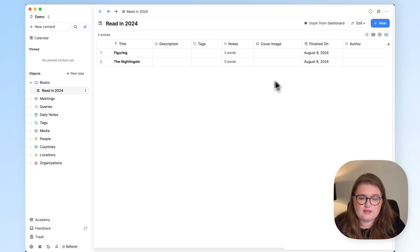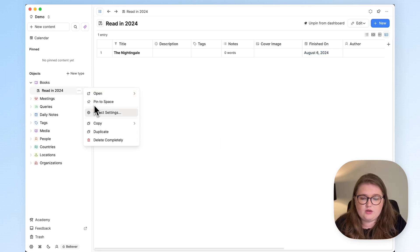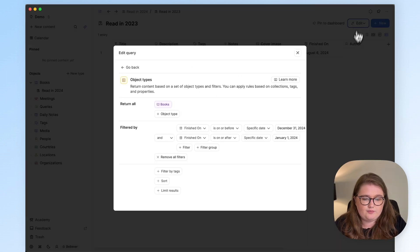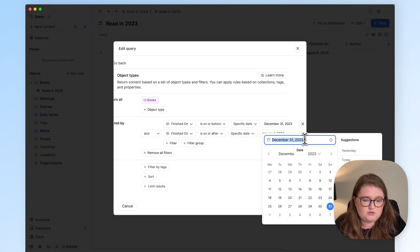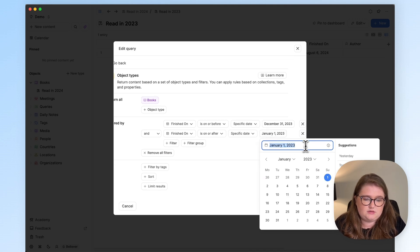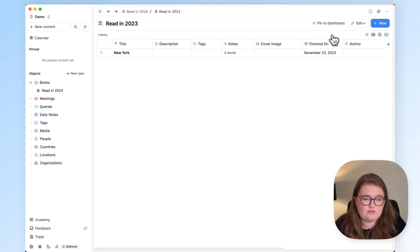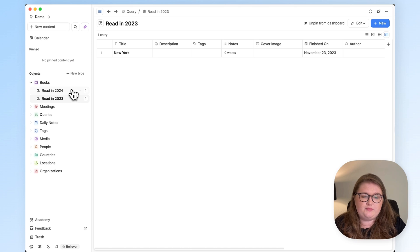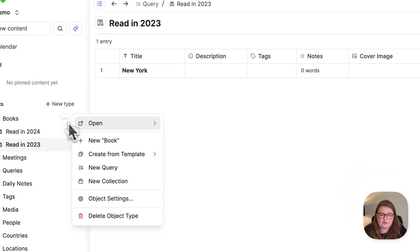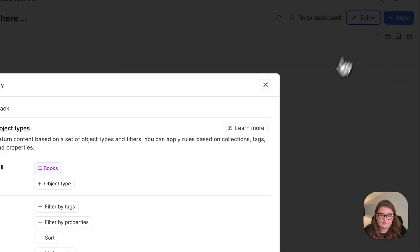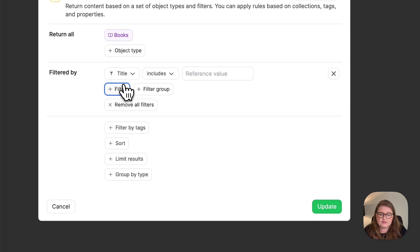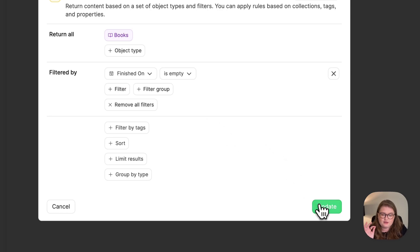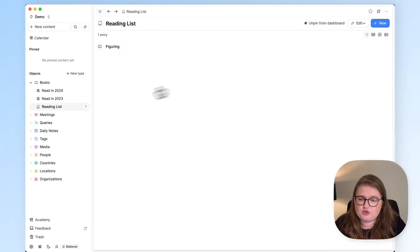So if I wanted to create one for 2023, I would just be tempted to do duplicate, change the date there, and then obviously change the filtered dates as well. So I'll just edit these dates and click Update, and there's my one for 2023. And I'll pin that to my dashboard as well. So then the final one that we can do is to look for our reading list. So I'm going to create a new query by clicking on these three dots and clicking New Query. And here, edit it to filter by properties where finished on is empty. There is nothing in that date property suggesting I haven't read it yet. And there's my reading list, which I will pin to my dashboard as well.